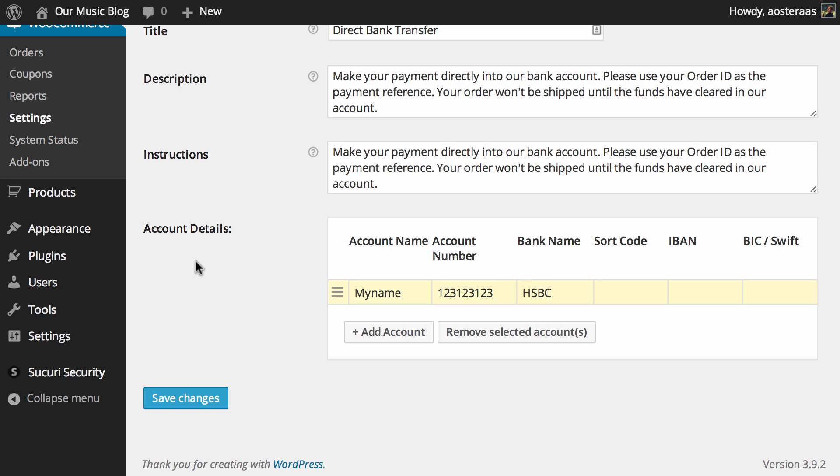But you'll have to contact your bank for those particular details. When you've done making any adjustments to these text areas and putting in your account details, you can just hit save changes.